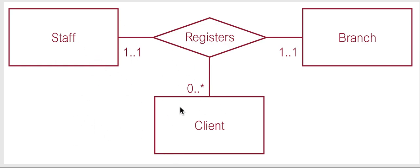So let's say we start here. A staff member registers a client. Now do they register them at one branch? Do they register them at many branches?